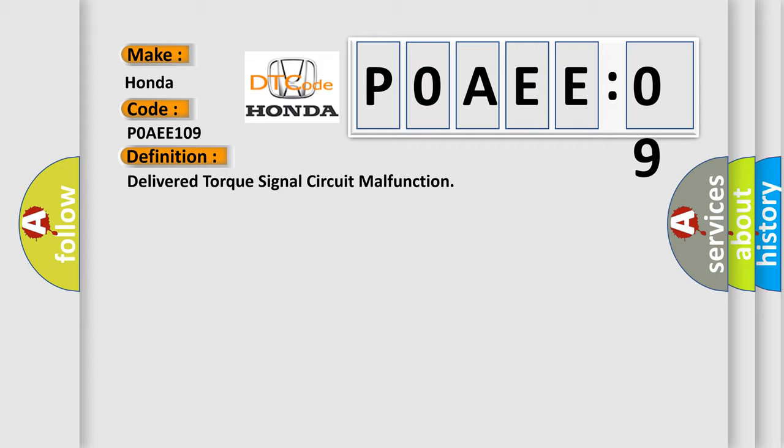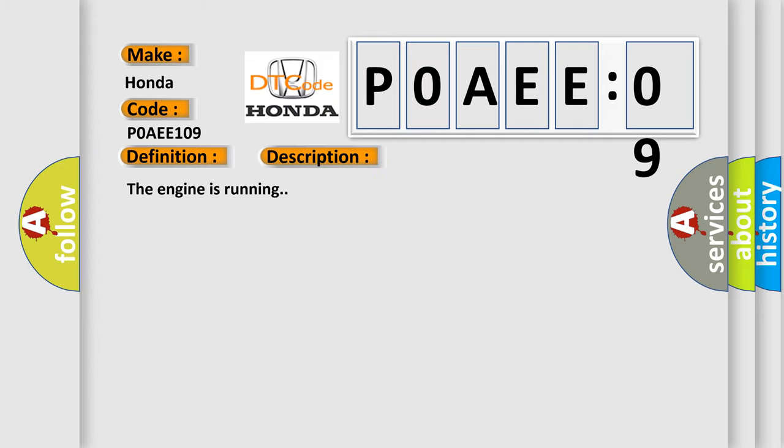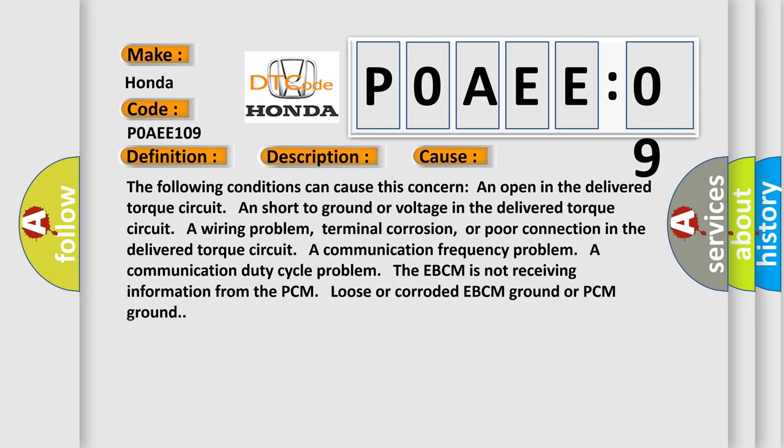And now this is a short description of this DTC code. The engine is running. This diagnostic error occurs most often in these cases. The following conditions can cause this concern: